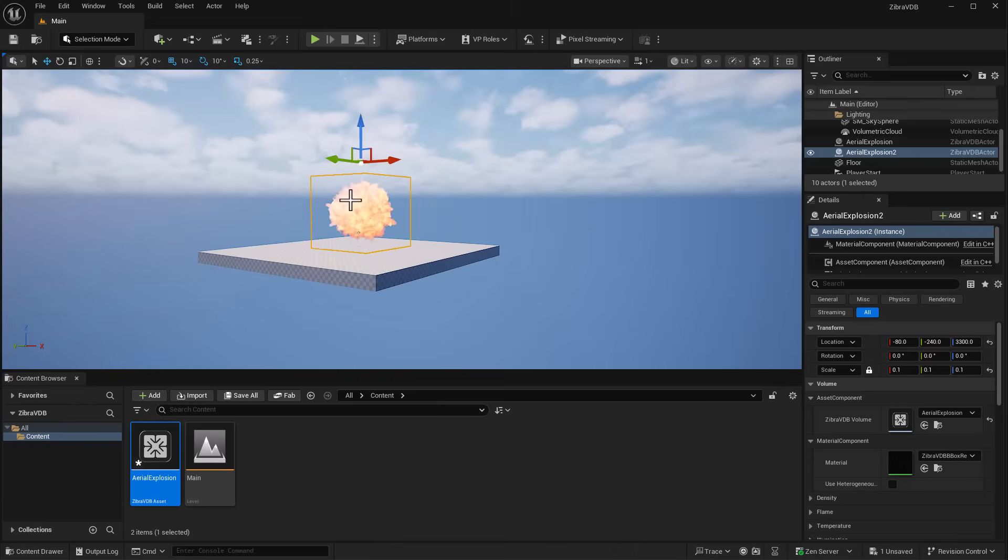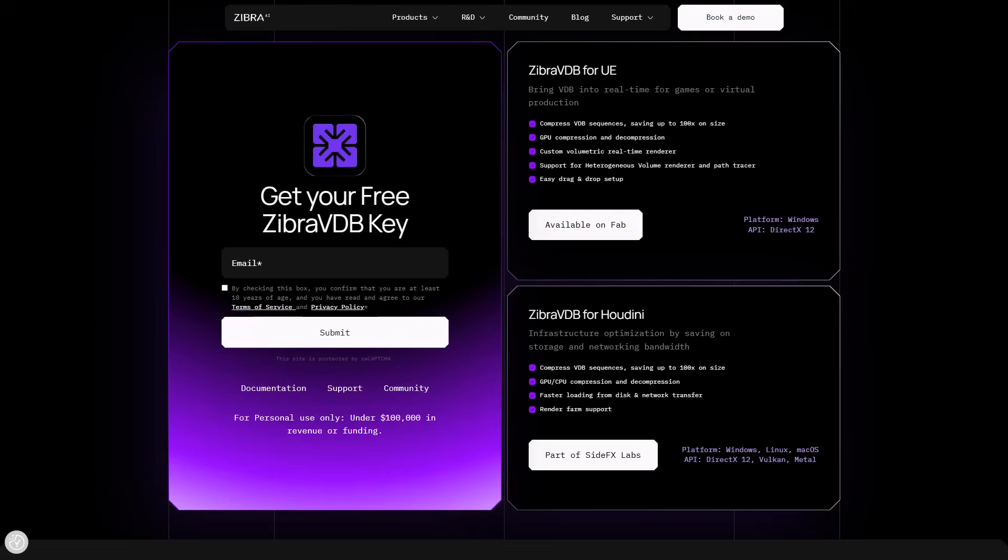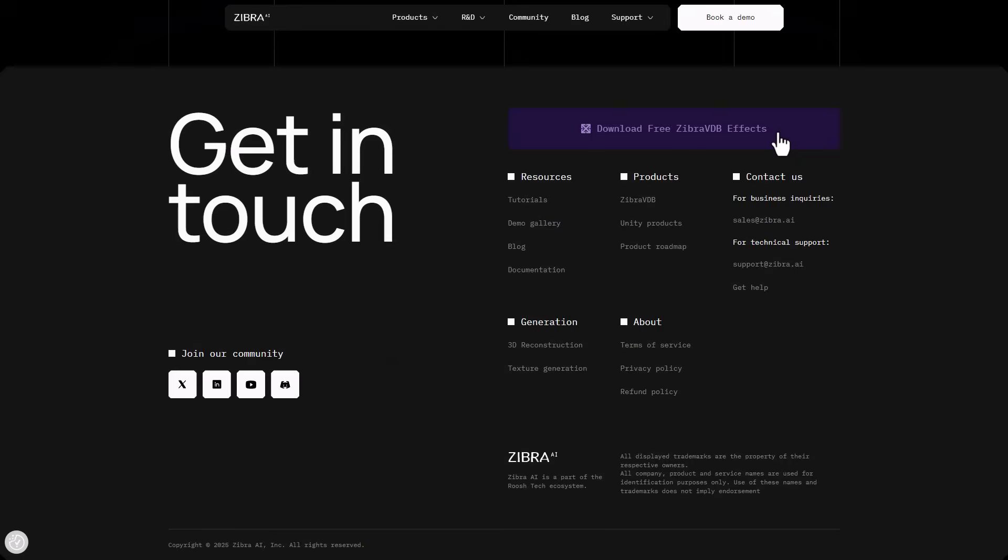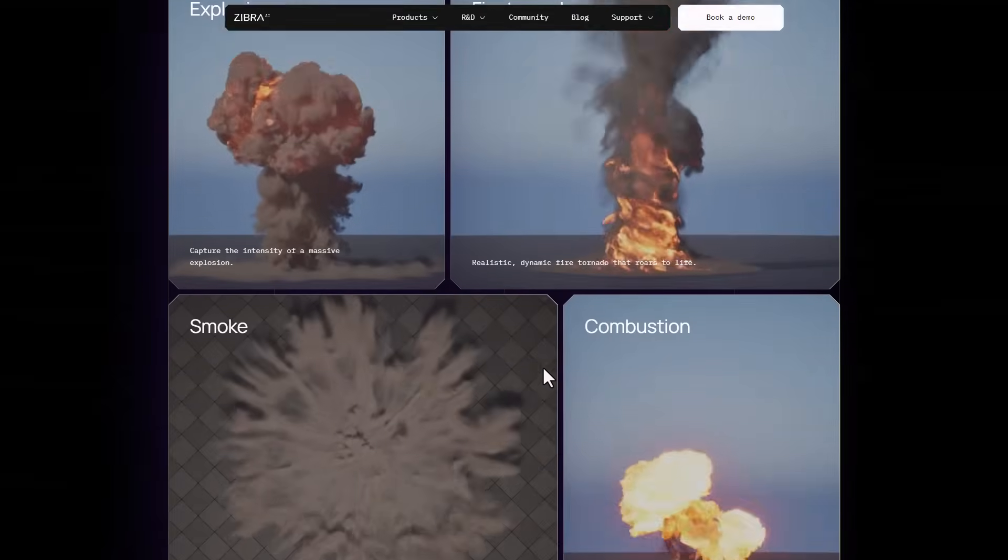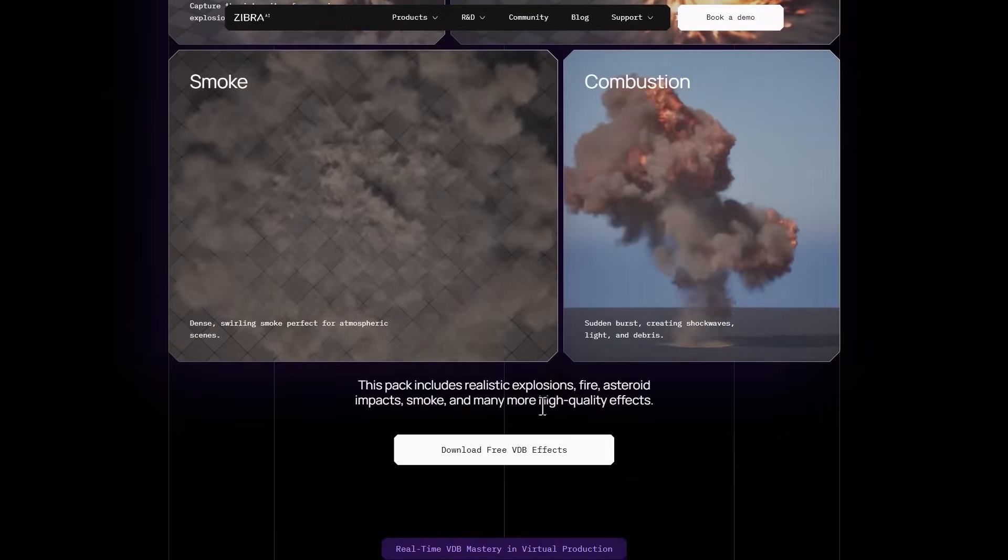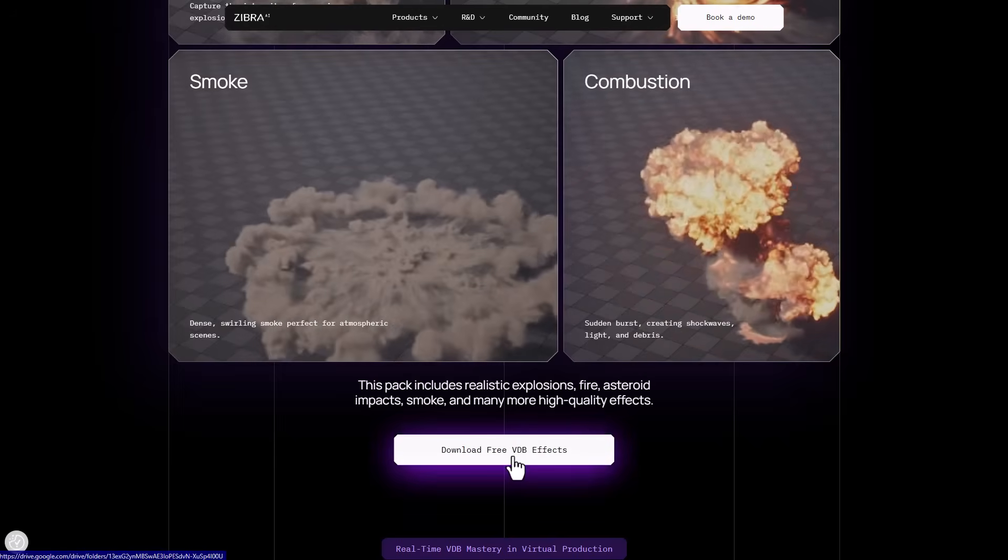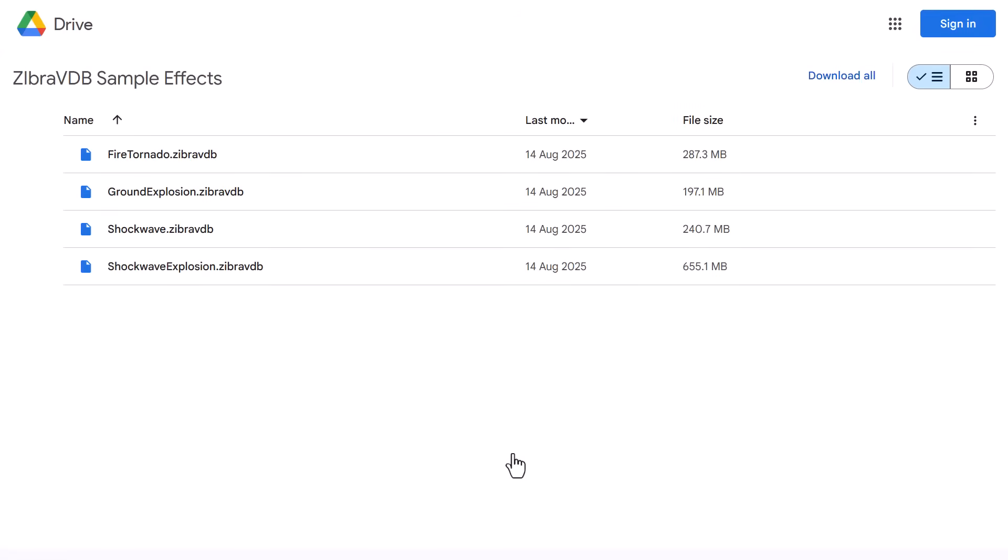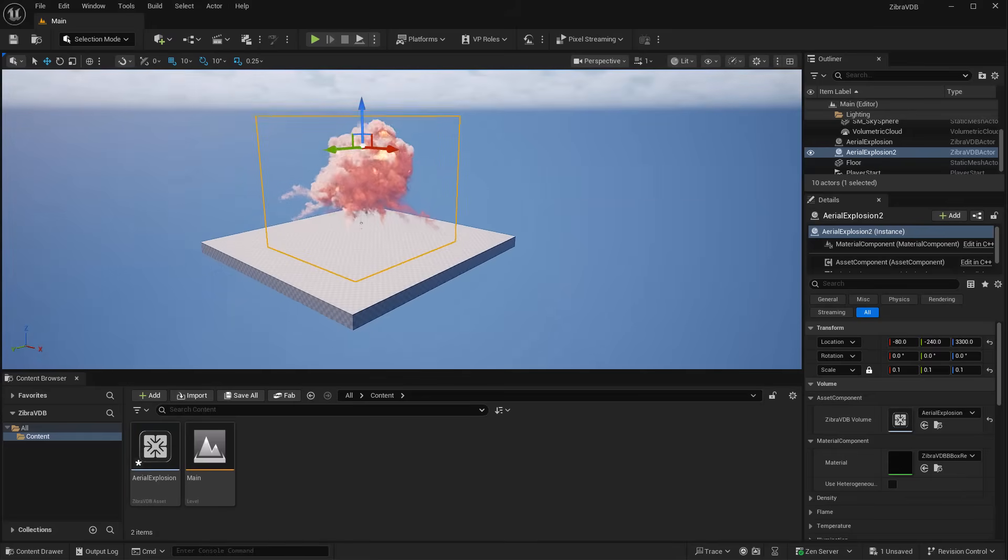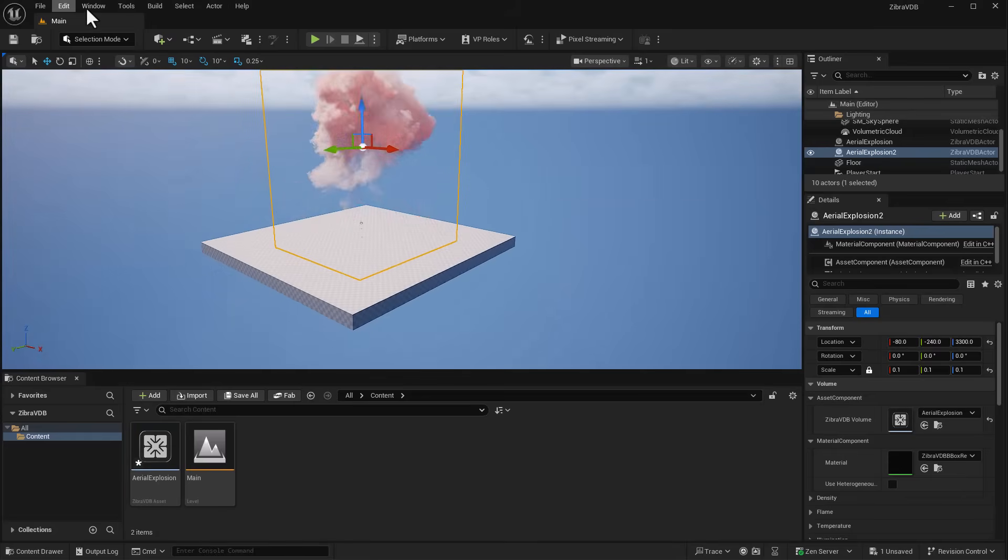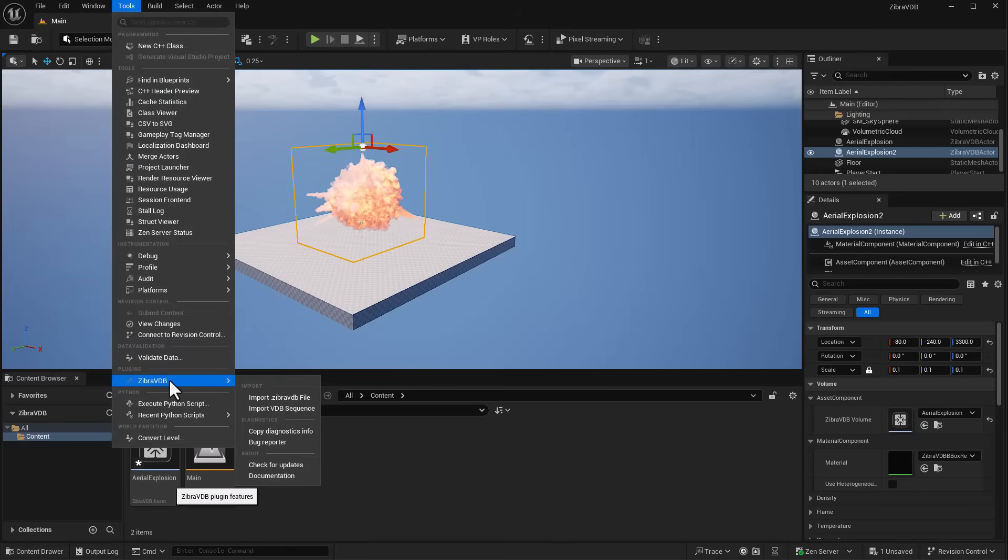The folks at Zebra also have some very nice VDB effects you can work with. This will take you to a Google Drive where you can download their VDB files, which are pretty interesting. We already downloaded a few and can get them right inside Unreal Engine.